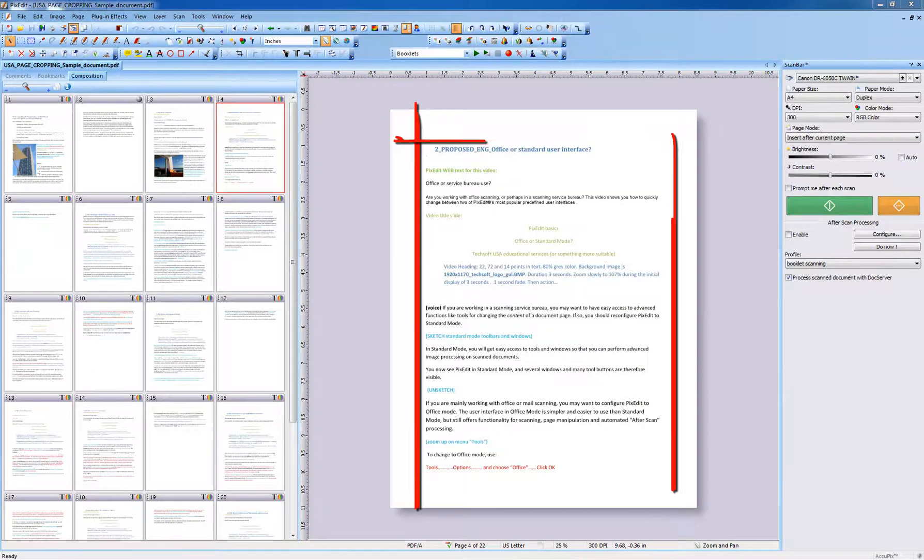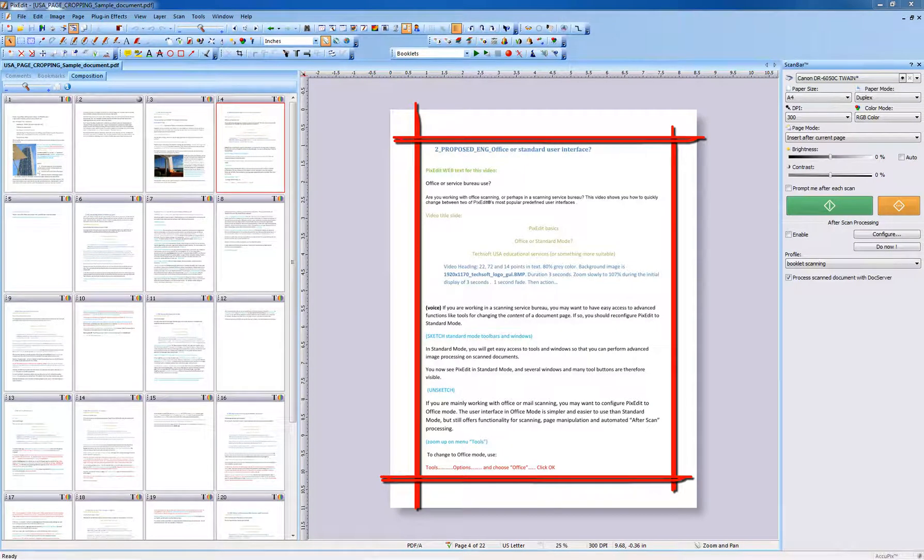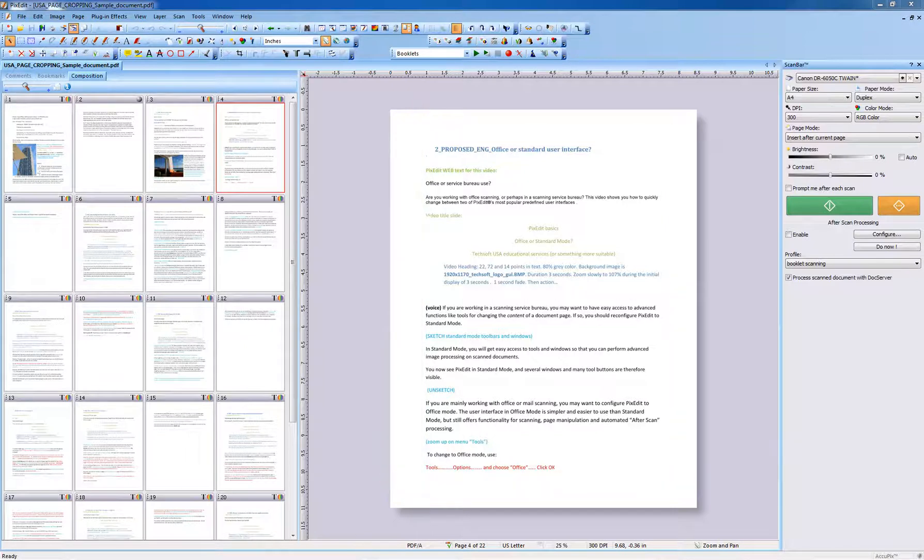Cropping is useful when you wish to cut away unnecessary edges from one or more pages in a document. A cropped page will always be smaller than the original.